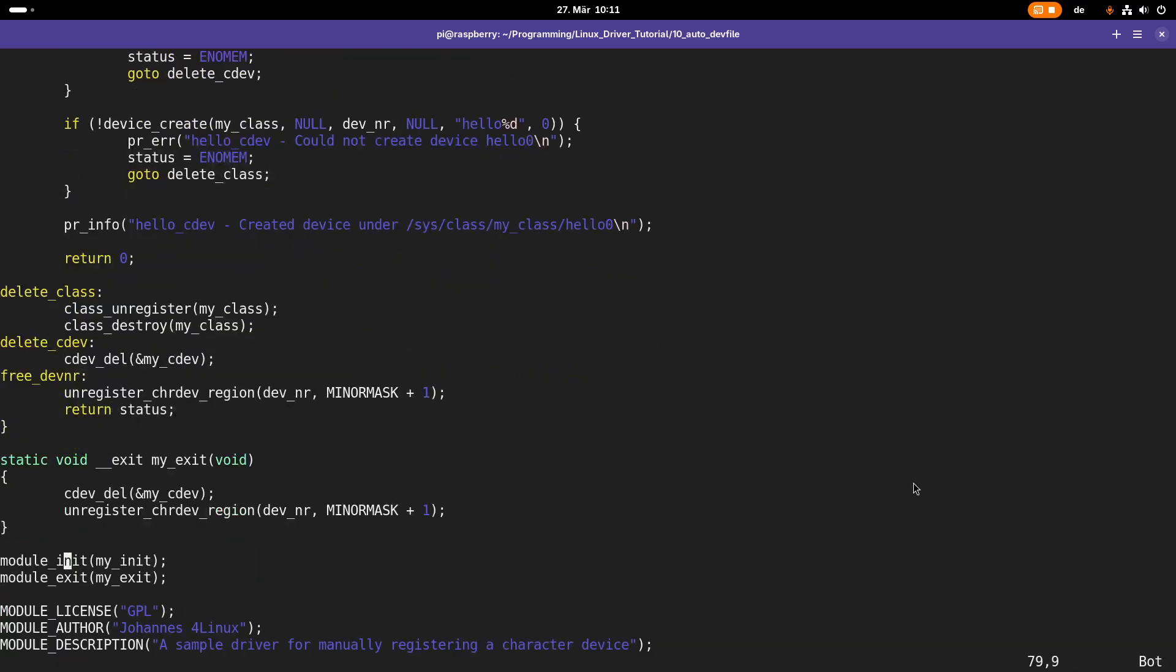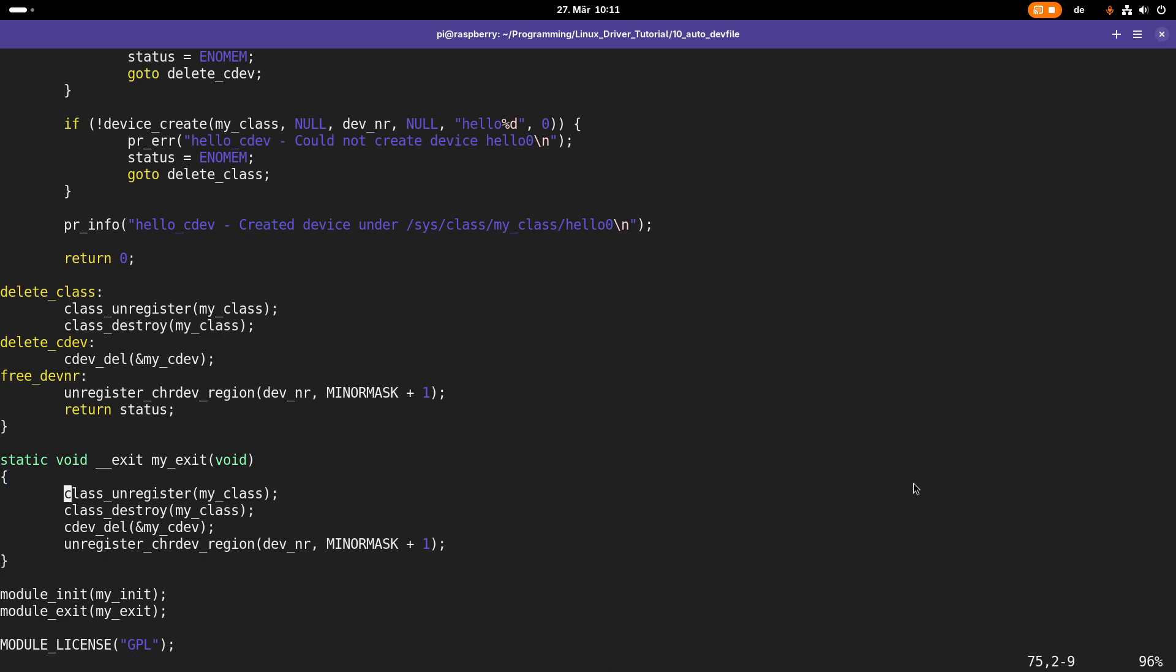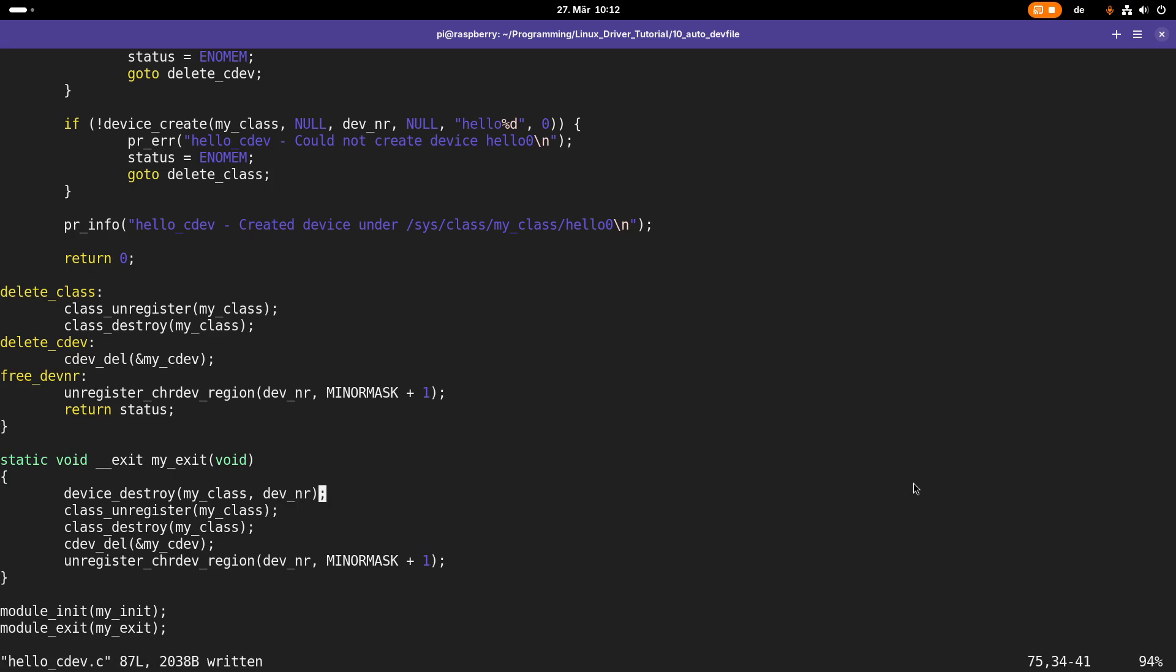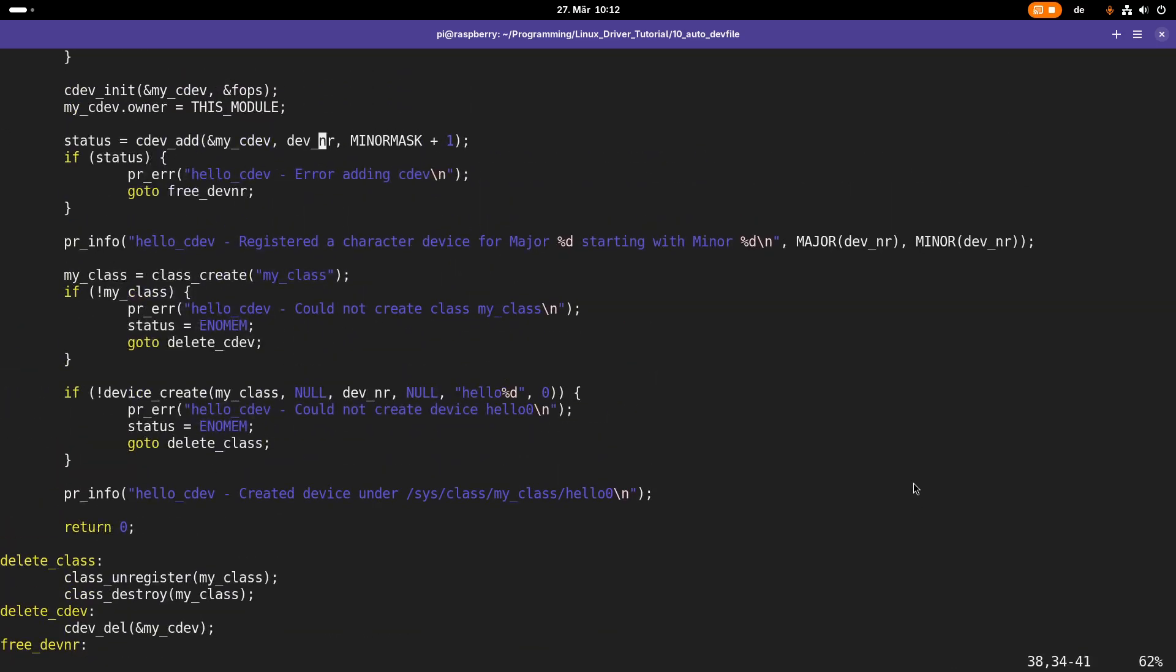Now one thing I should not forget is of course I have to clean up everything in the exit function. So I am unregistering the class, I am destroying the class, and I also have to destroy the device. This I can achieve with device_destroy. Here I have to pass in the class the device I want to destroy belongs to, and then the device number which I want to destroy. And with that, the cleanup should be okay.